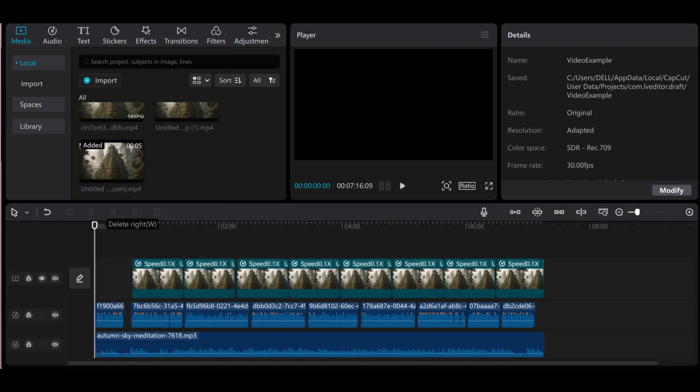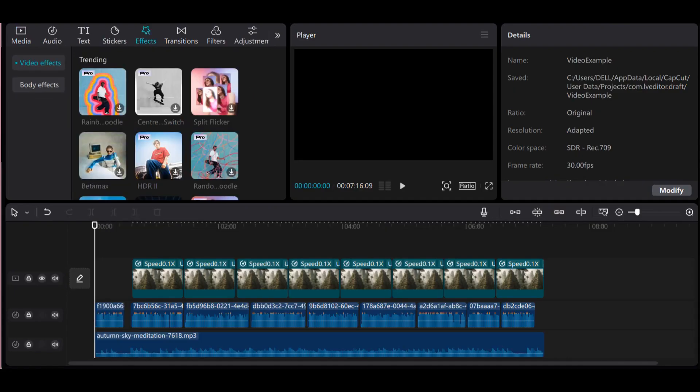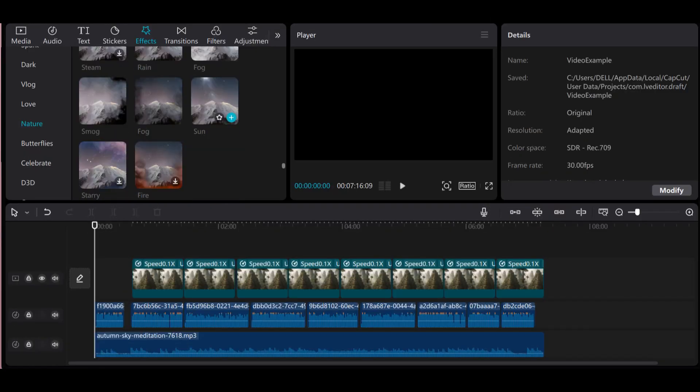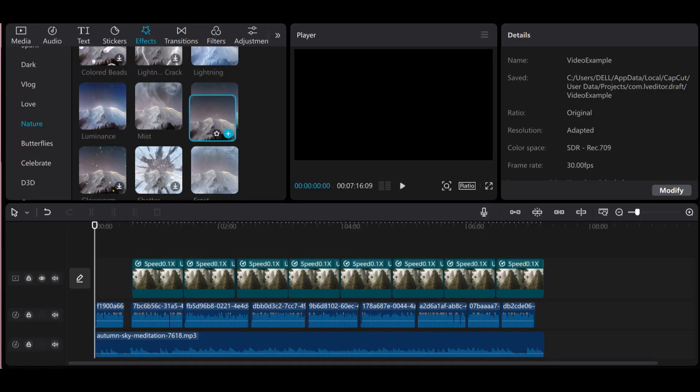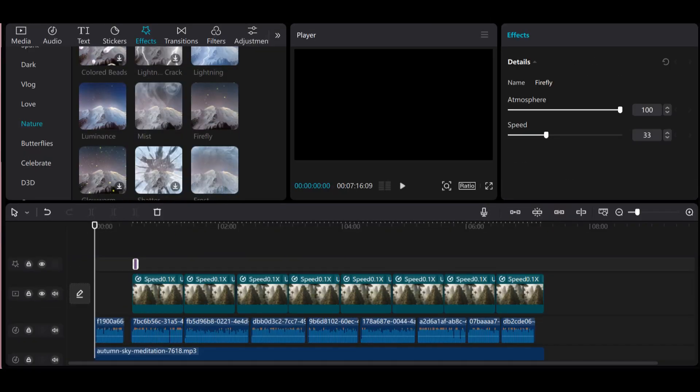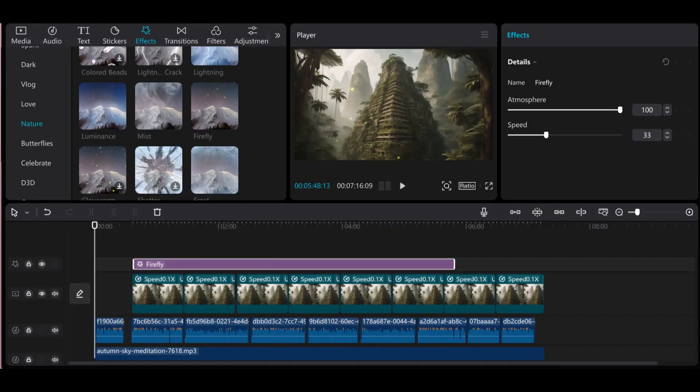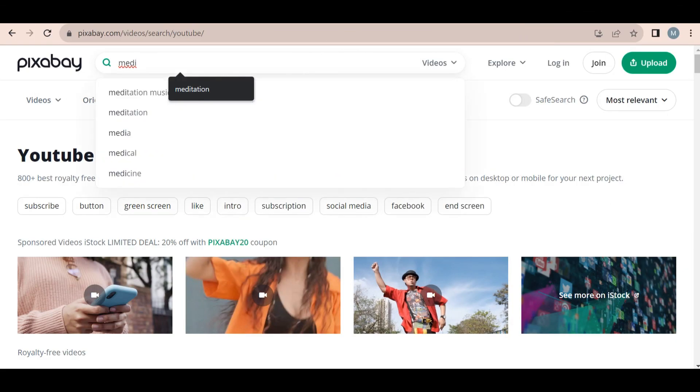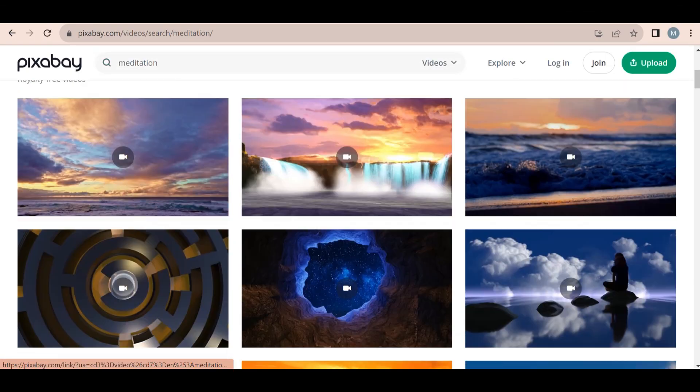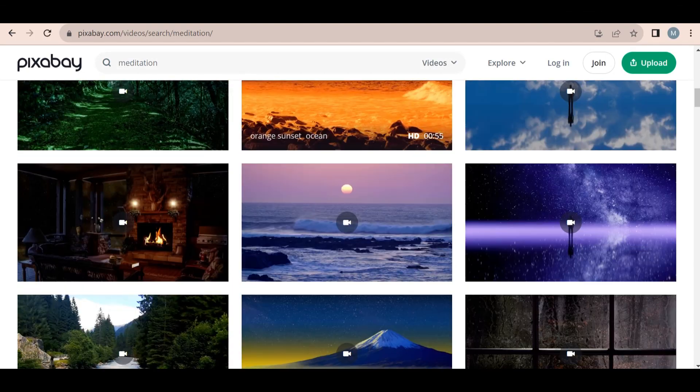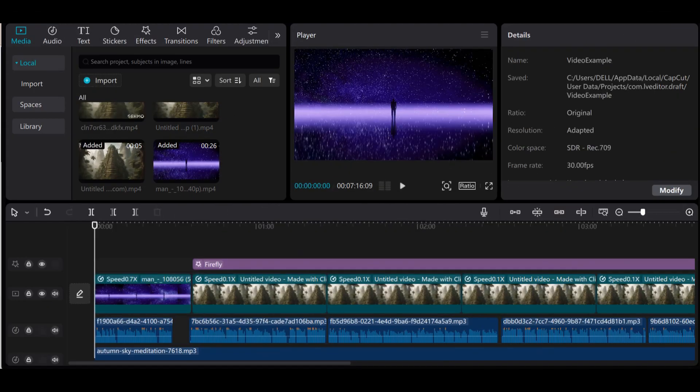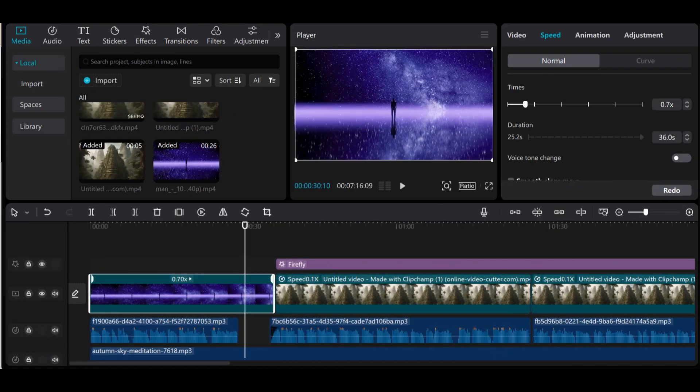Okay, now we are going to go back to CapCut and add in the graphic we just created using Imagine AI. Next, I selected the effects tab at the top of the screen and then clicked on nature. I selected the firefly effect and added it for the whole video. I also added another image for the intro to my video from Pixabay.